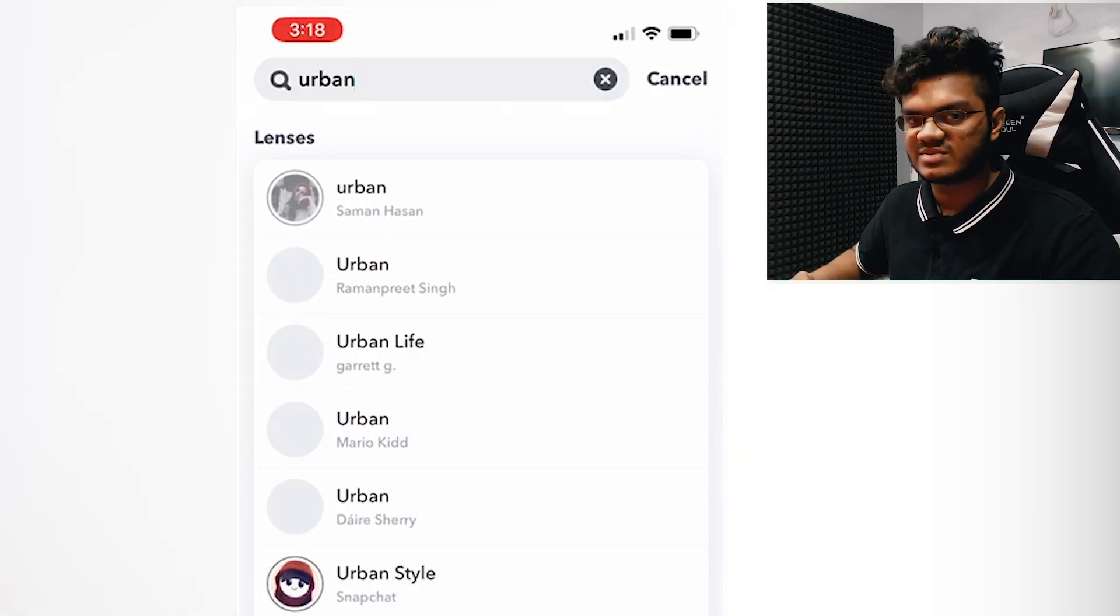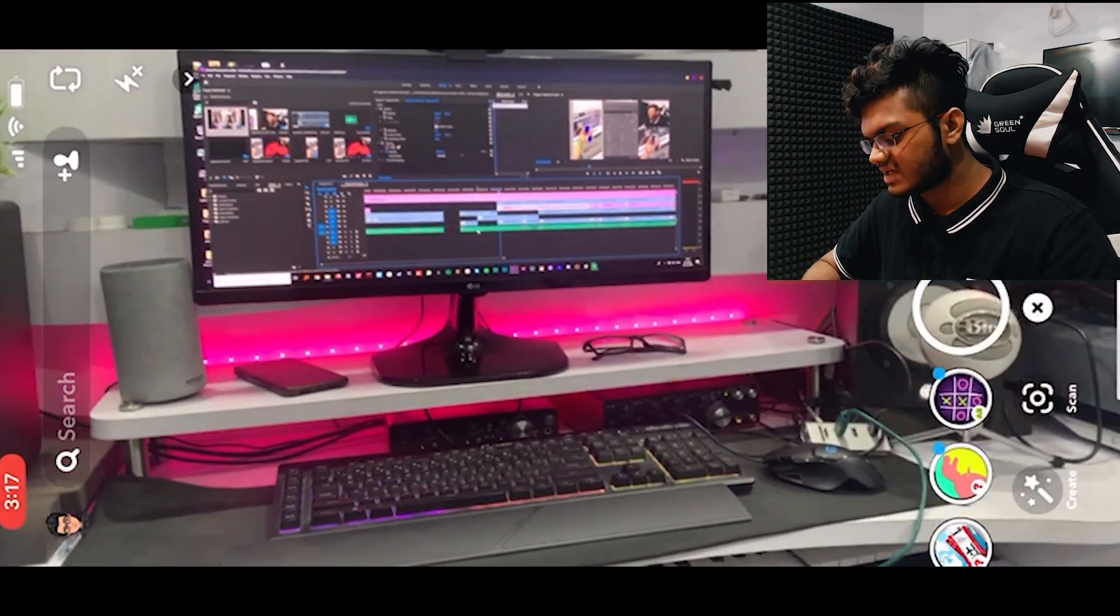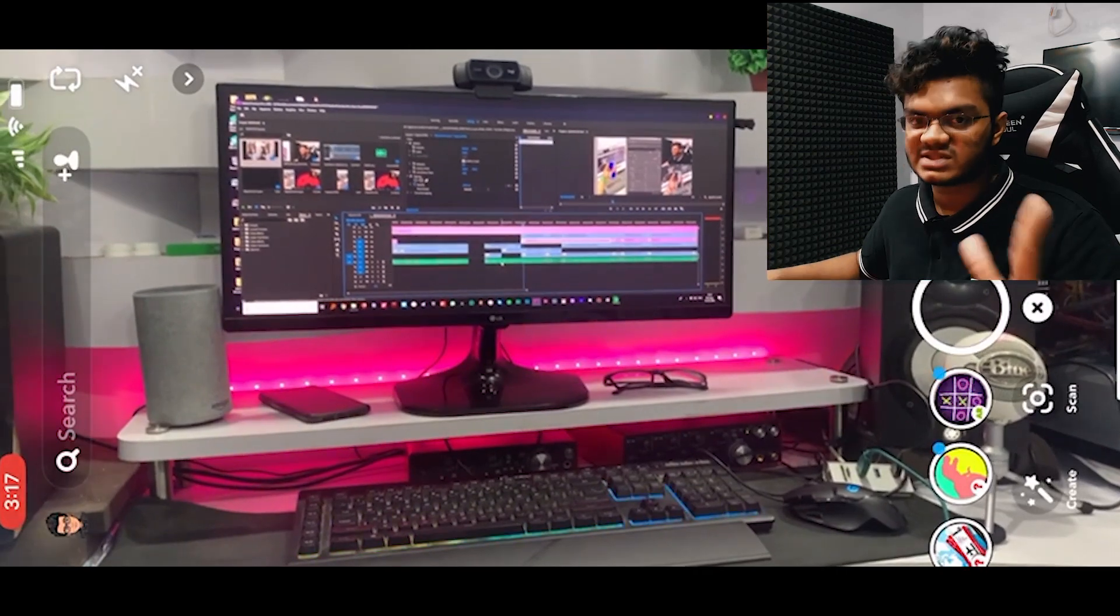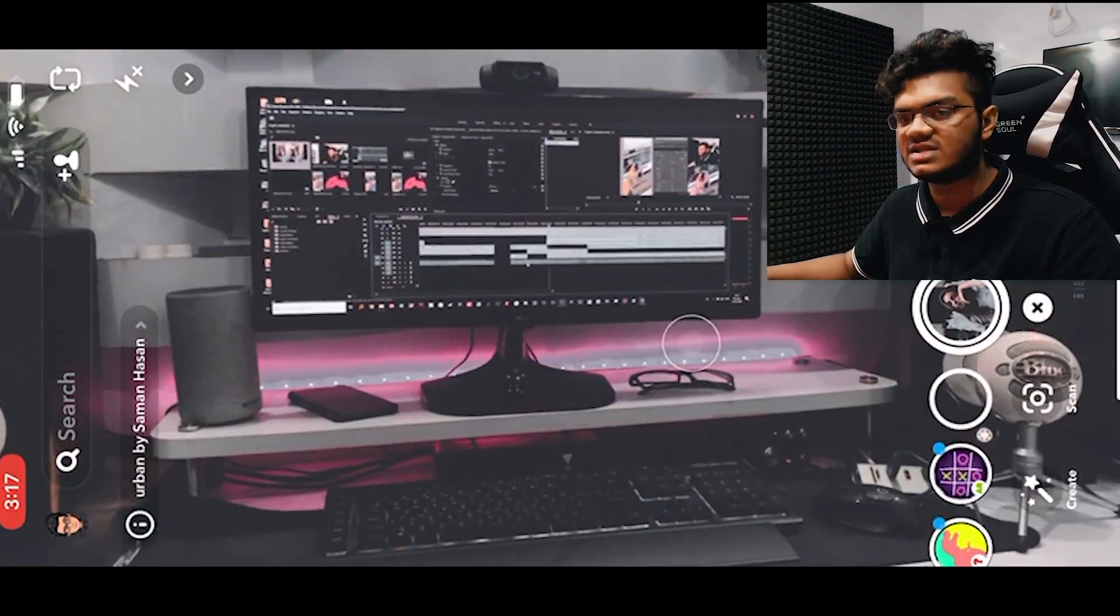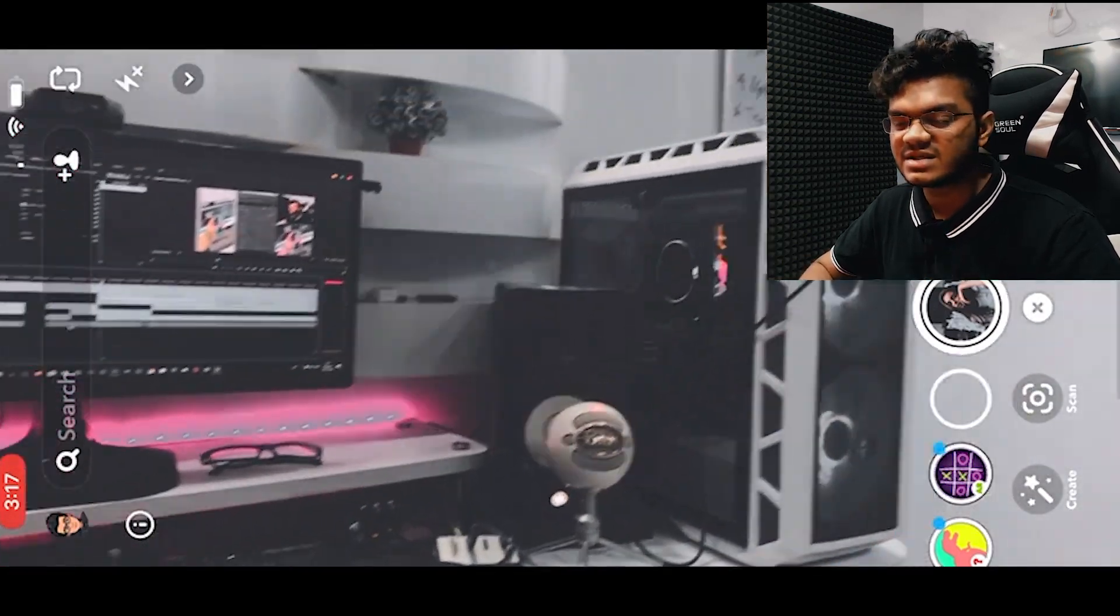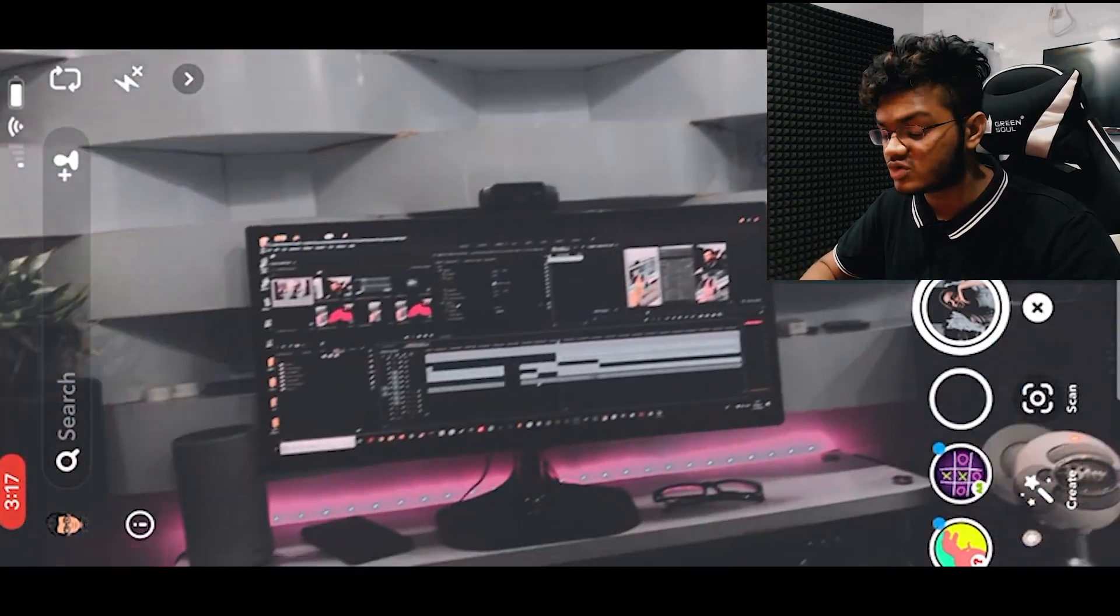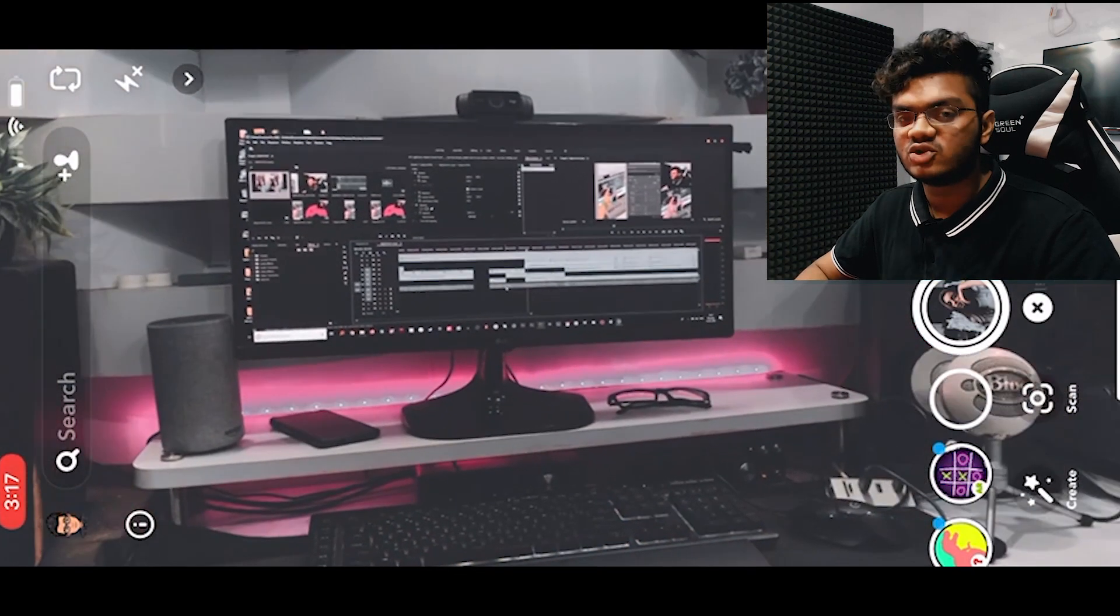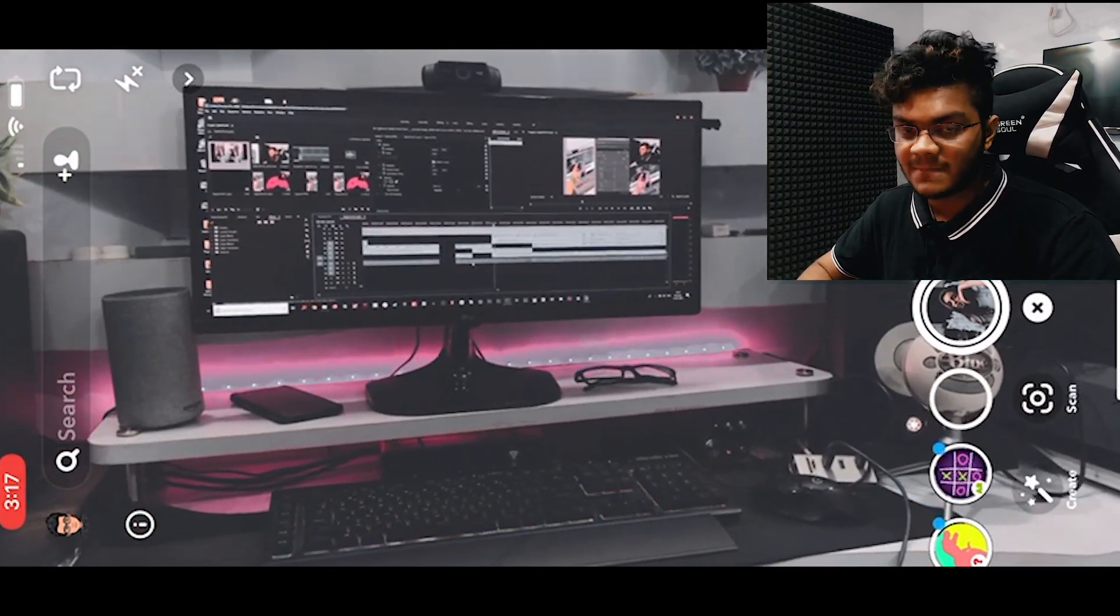The Snapchat lens is called Urban by Saman Hassan. If you're on Snapchat, you can check it out and directly click photos using that. However, if you want to edit some previously clicked photos, you can watch this video till the end and you'll learn how to edit your photos this way.